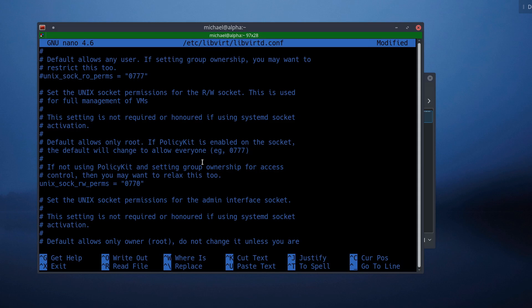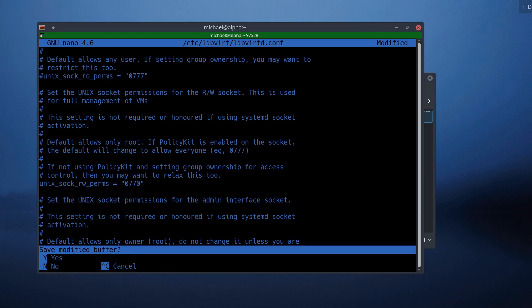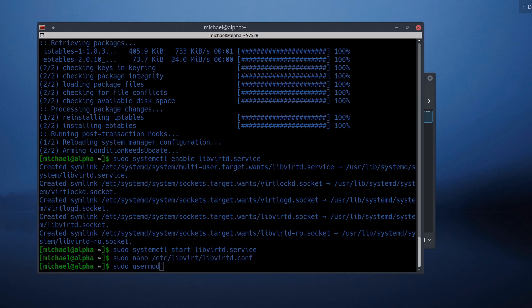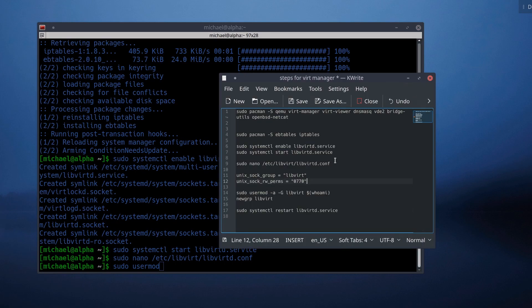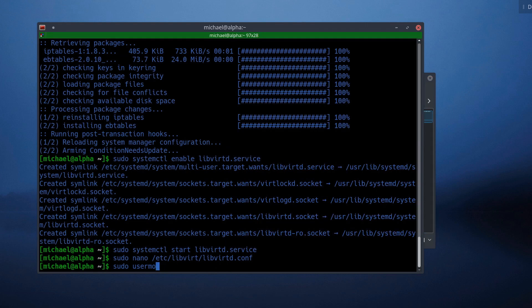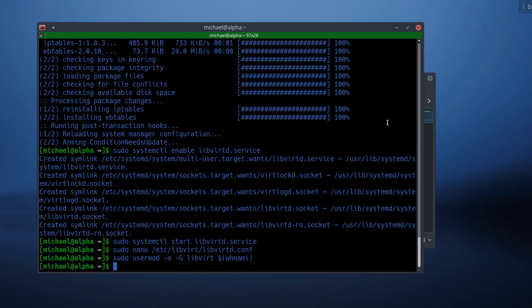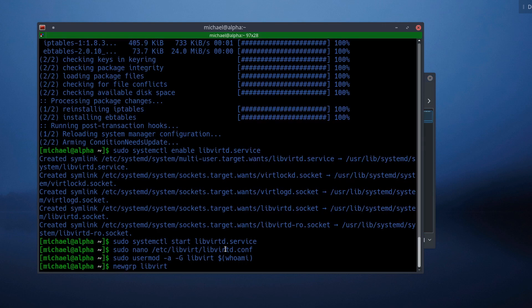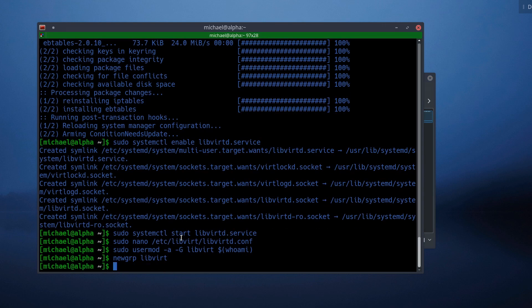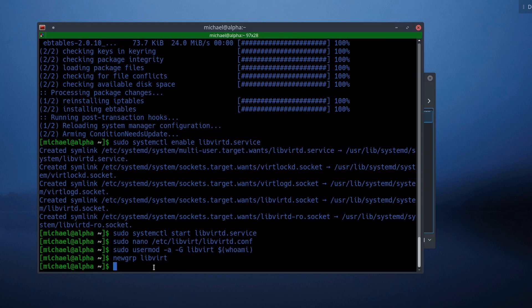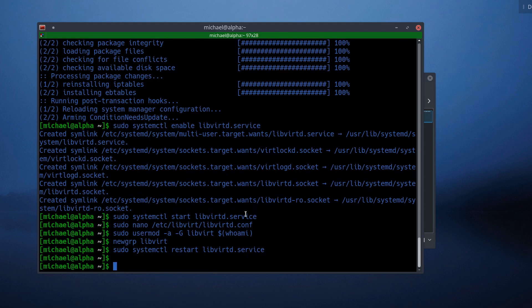So now that we've done that, we should be able to save this file. Control X, save the modified buffer, yes. We're going to leave the file name the exact same. So sudo user mod. I believe what this is doing is it's the user mod, then it's going to figure out who I am. And then we're going to say new group. So now I should be able to restart the service. And if everything is as we expect, then we should be all set.